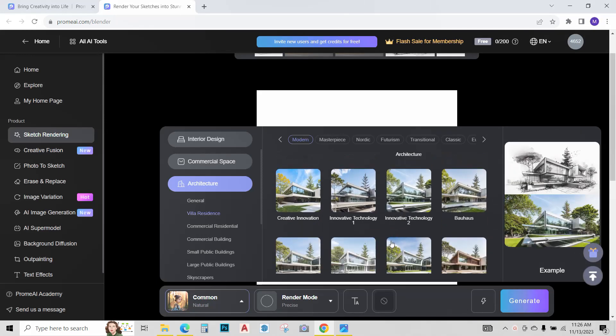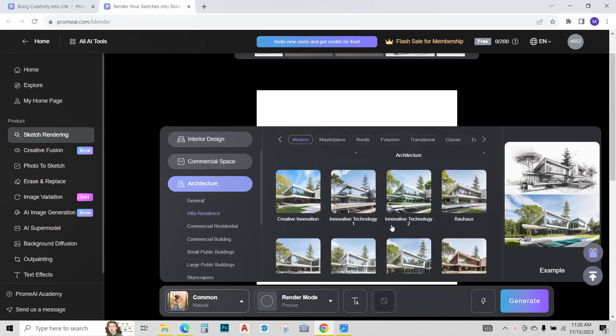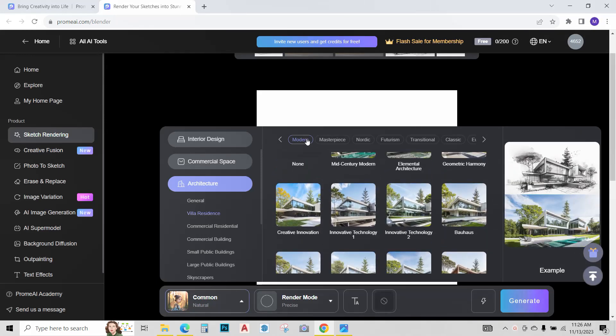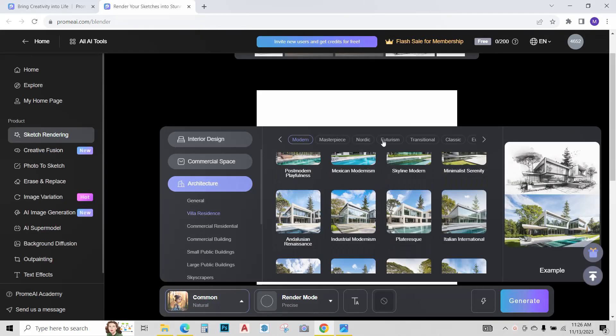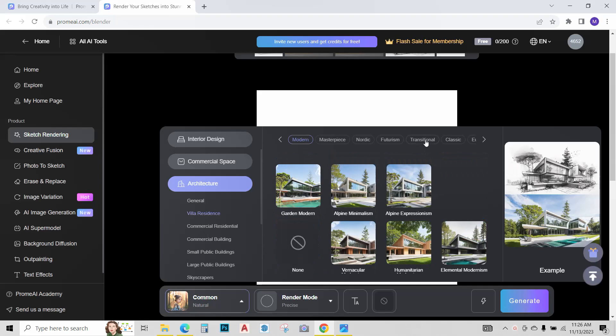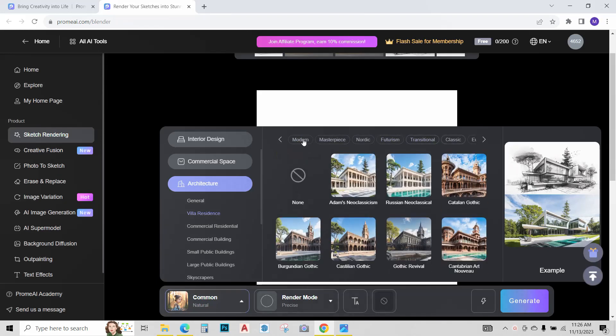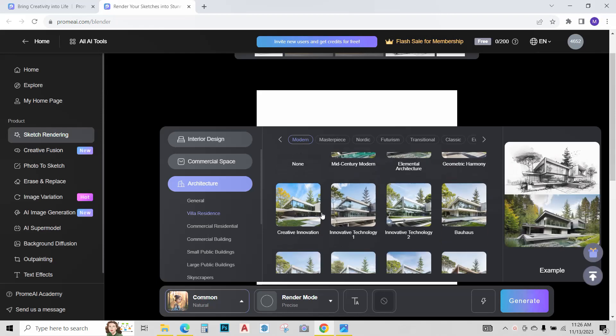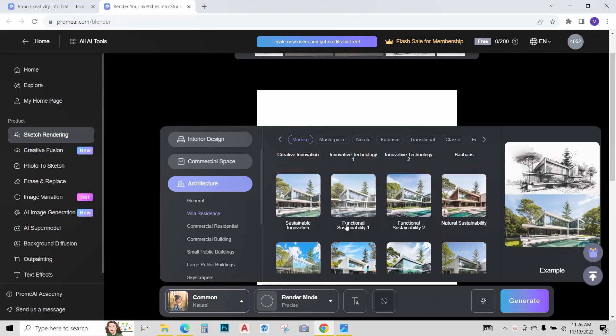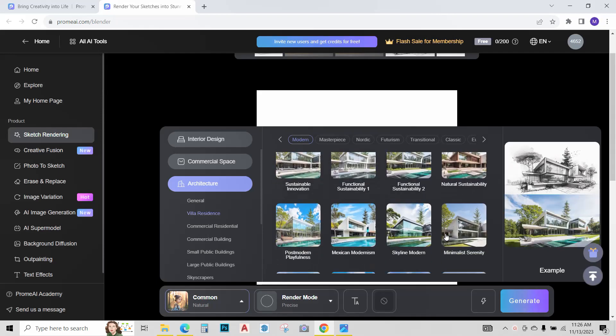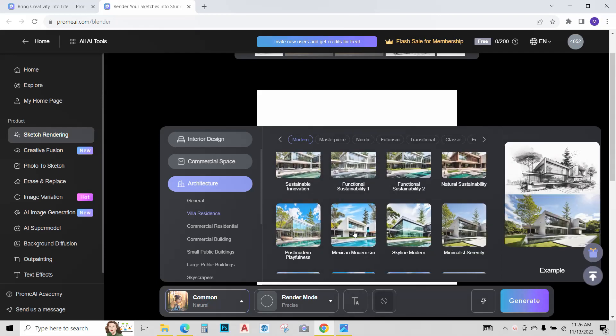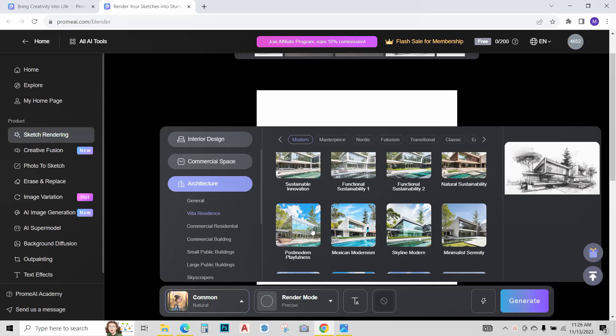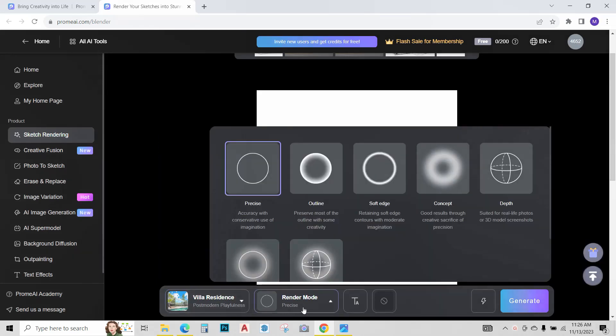We have different options: modern, futuristic, transformation, classic, etc. As this sketch is a bit modern, so I'll go in modern and choose the style I want. I think I'll go with this post modern playfulness. Click on it.